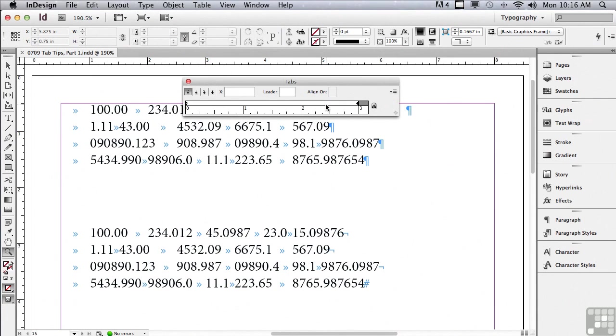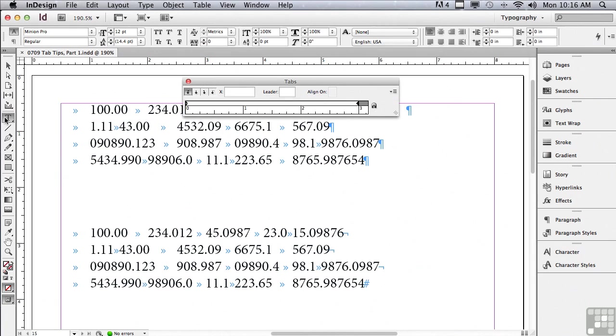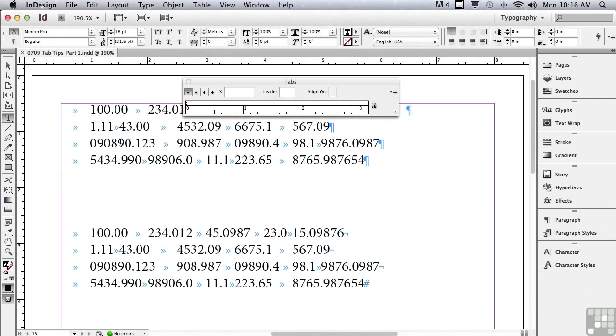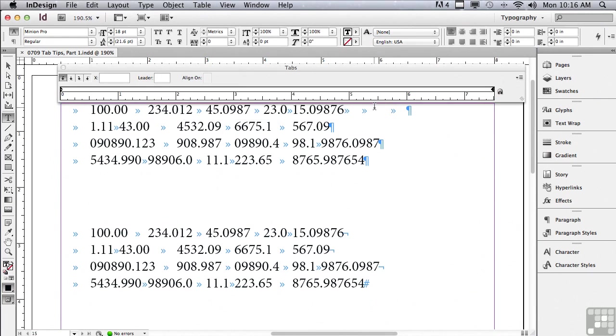So let me first go to my Type tool and just click on a frame. And you can see my Tabs panel ruler has actually changed. And let me click on the magnet again. And you can see now it is actually lining up with the top of the frame that I'm working with. Without an insert point, it didn't know what to do.